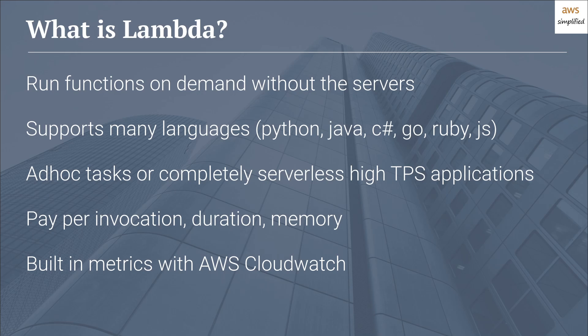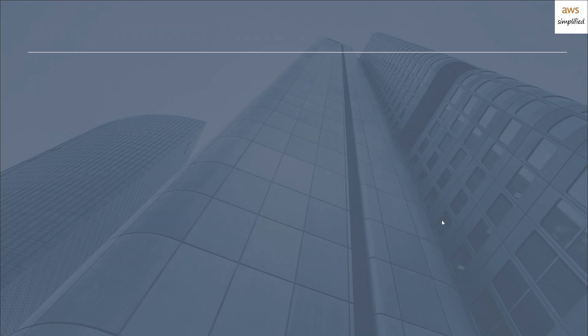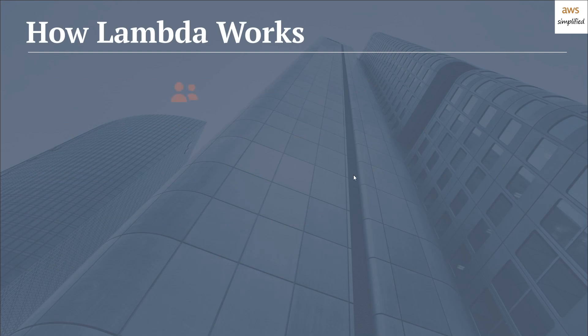So now that we know what Lambda functions are, let's move on to how Lambda functions work internally. So it starts with you as the user, you go to the AWS console, and you upload some code for your application. What you in turn receive is an ARN, which stands for Amazon Resource Name, which is a unique identifier for your particular Lambda application.